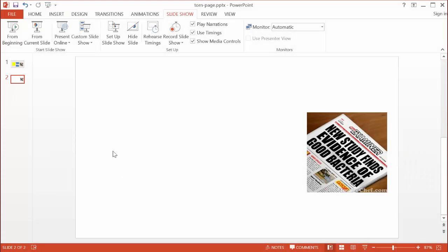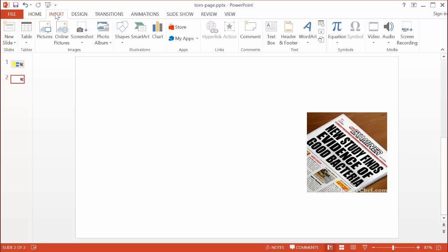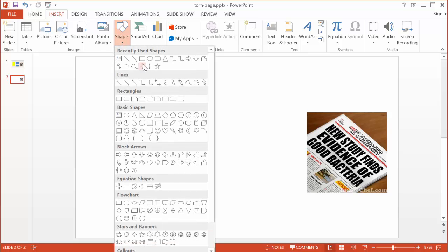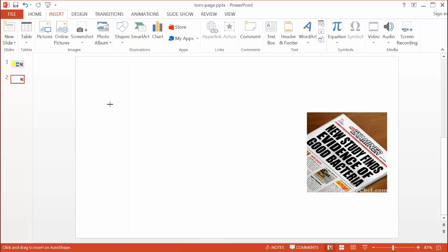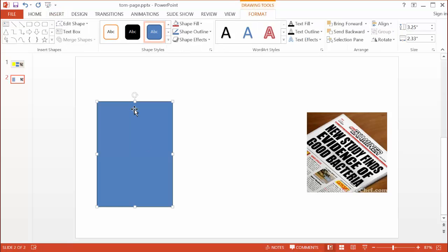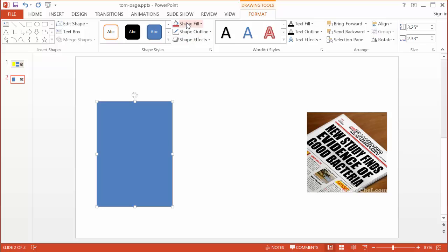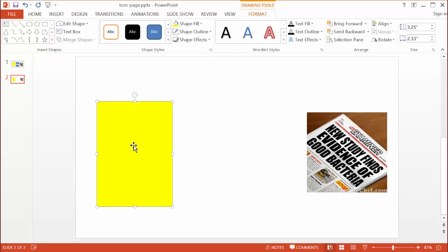I'm going to use one slide to show the three examples. To do the first one — the yellow one — I need to insert a square shape. You can insert a square shape using the rectangle tool here. I'll draw it out, then draw a smaller shape. I don't need the outline, so I'm going to get rid of that, and I'll change the color to yellow.